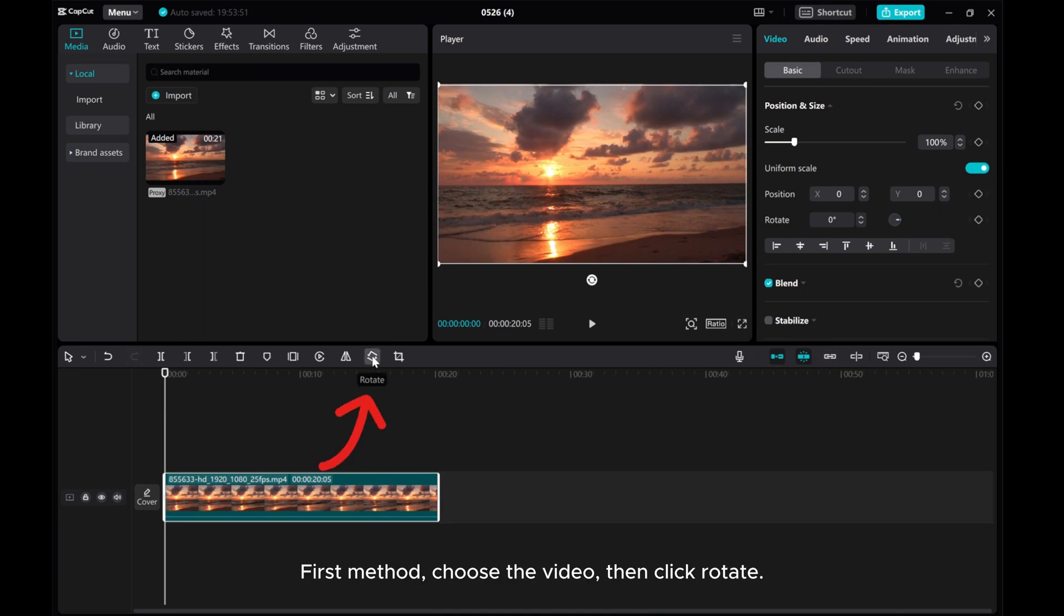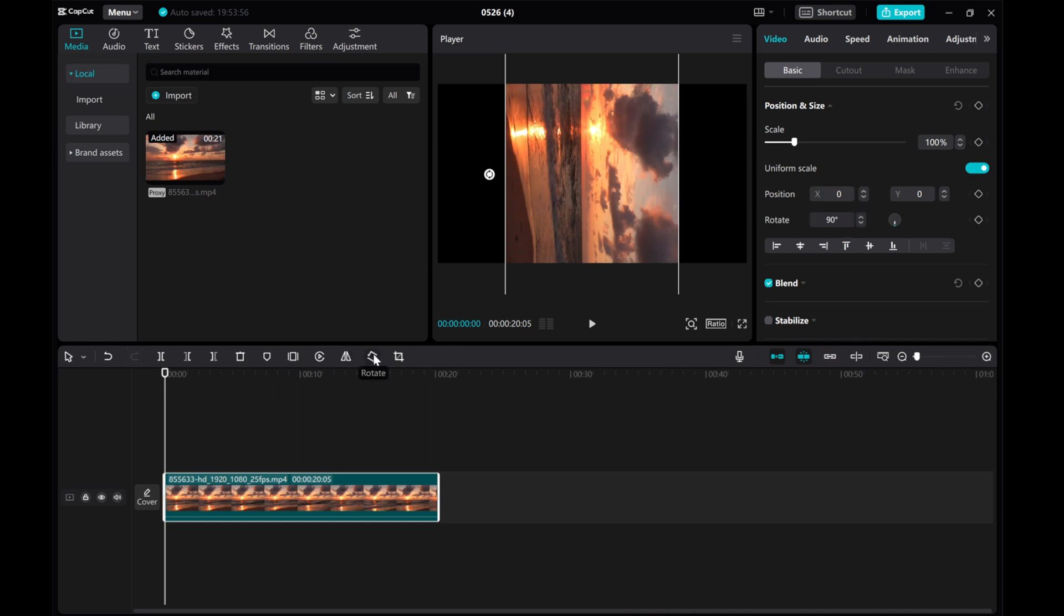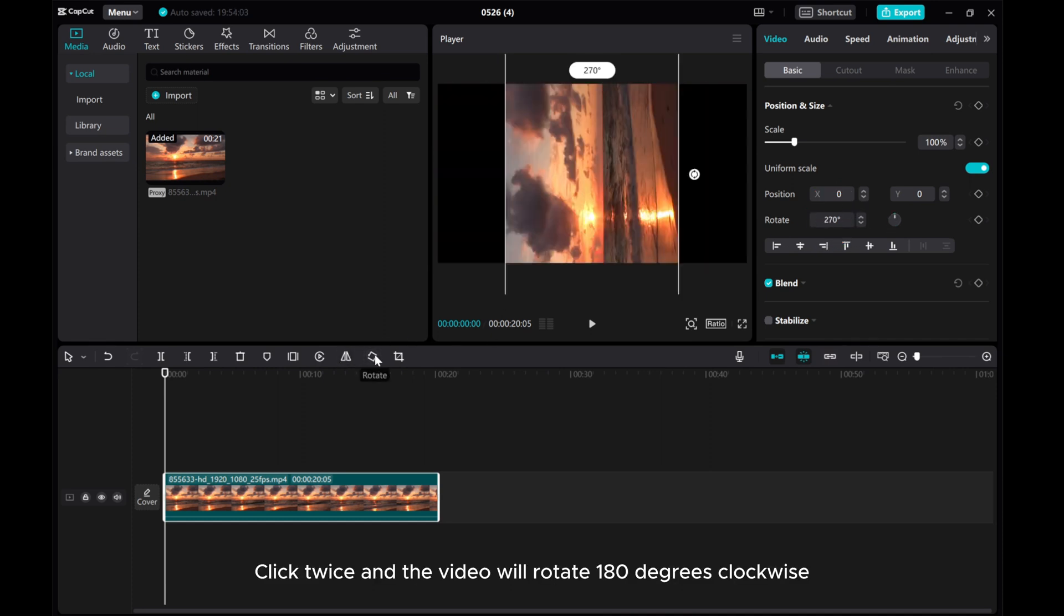First method: choose the video, then click rotate. The video will be rotated 90 degrees clockwise. Click twice, and the video will rotate 180 degrees clockwise.